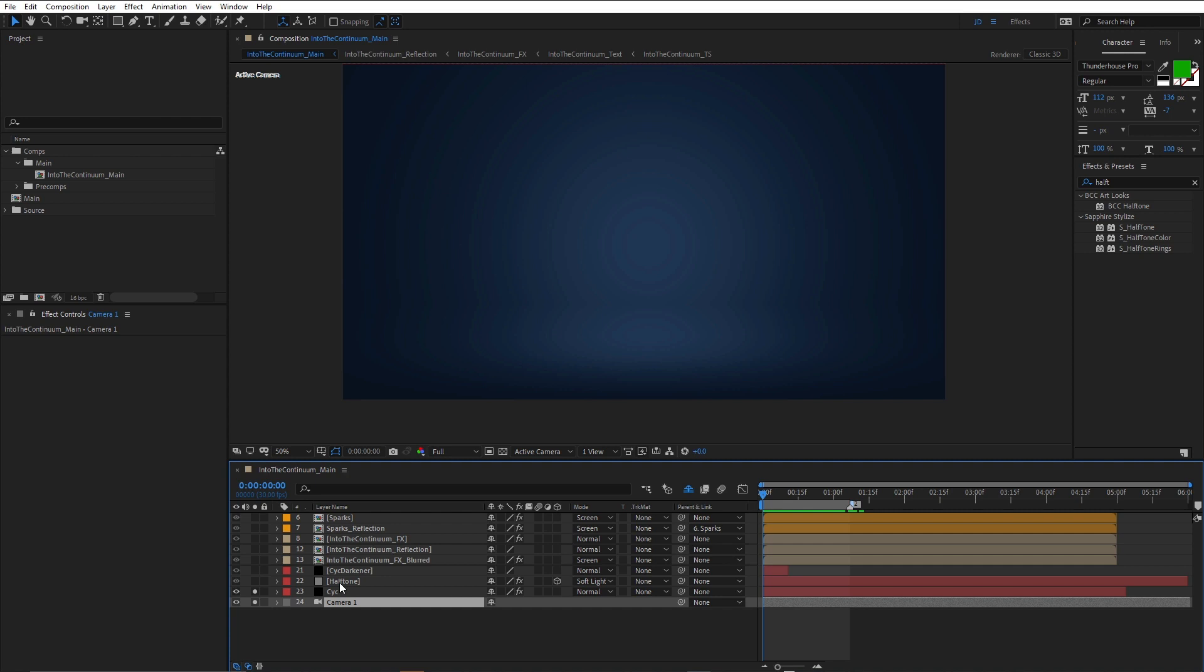So these are the things that I did to enhance the 3D scene that was created in part one. Things like adding a halftone effect, adding some blurs and a fake reflection and a fake lighting effect, and also adding some sparks.